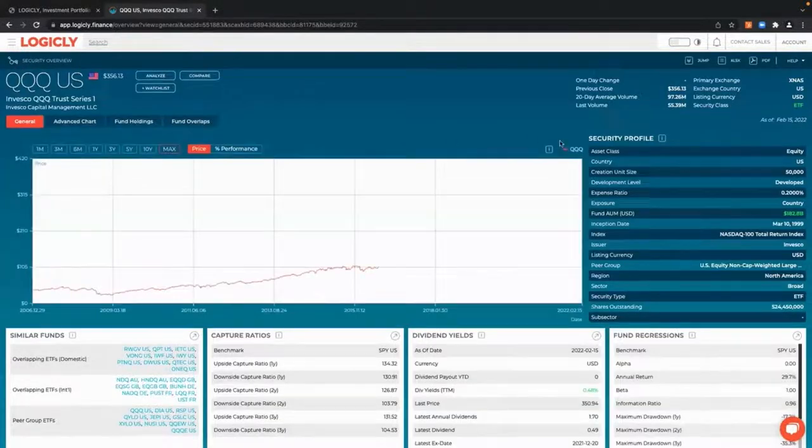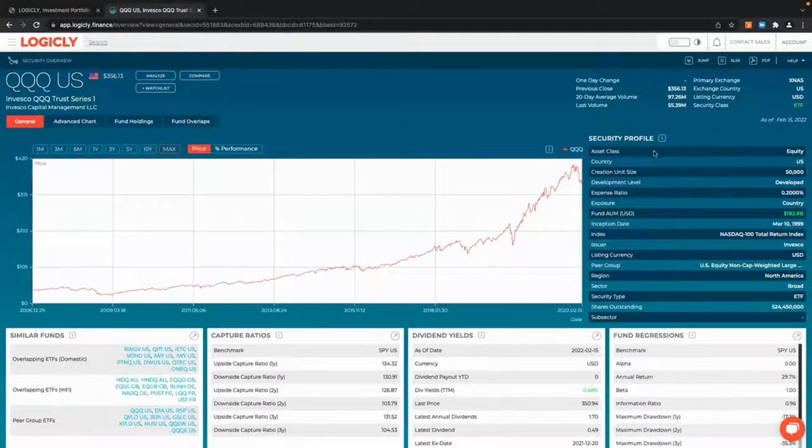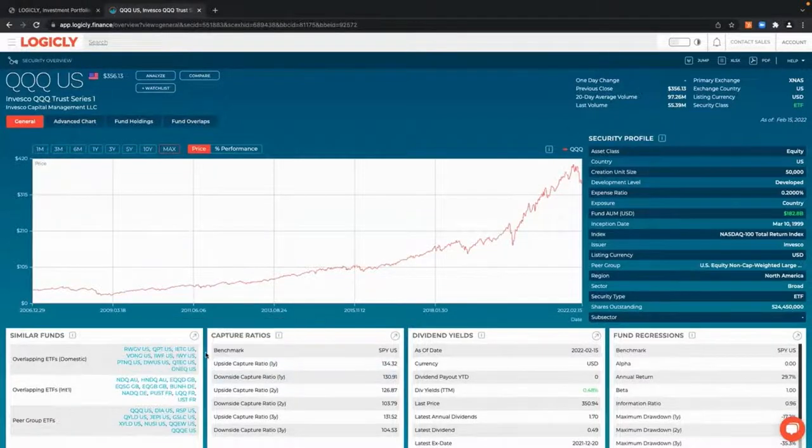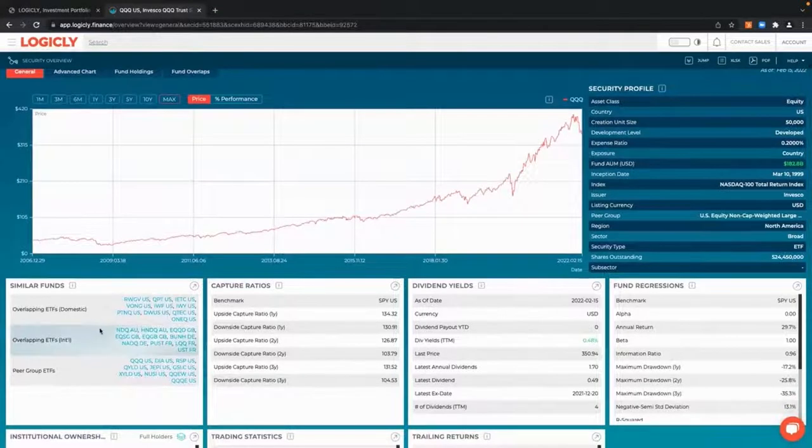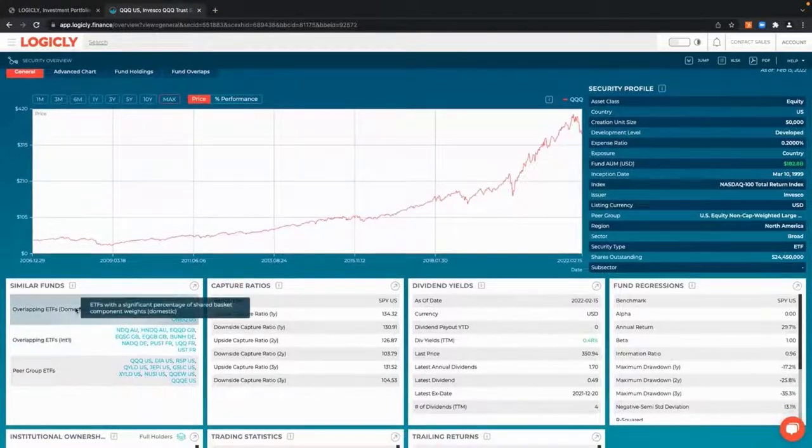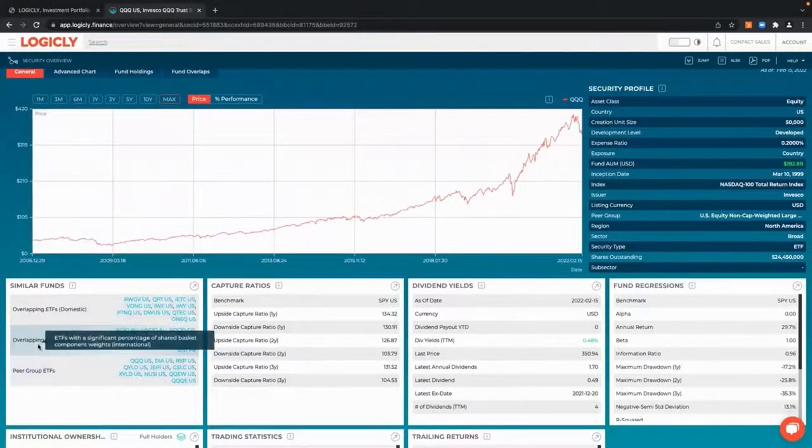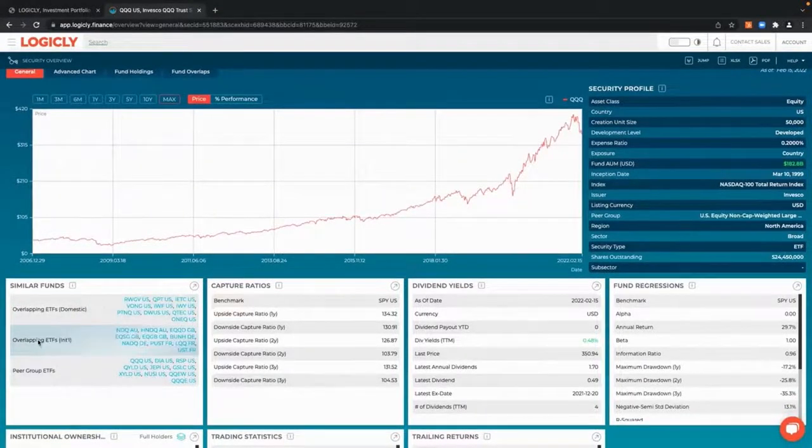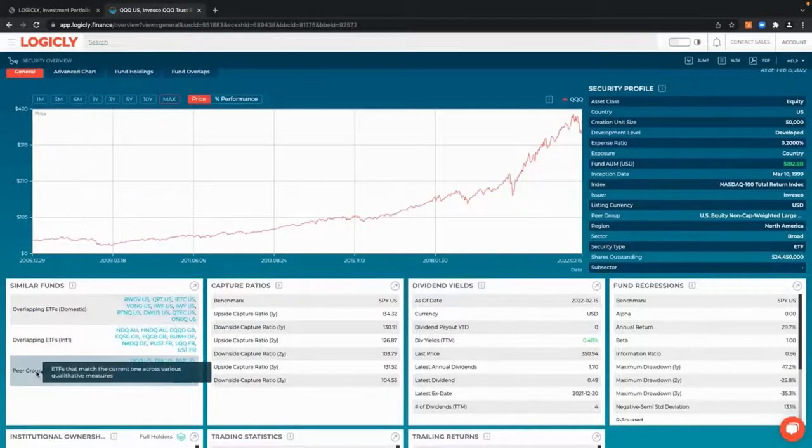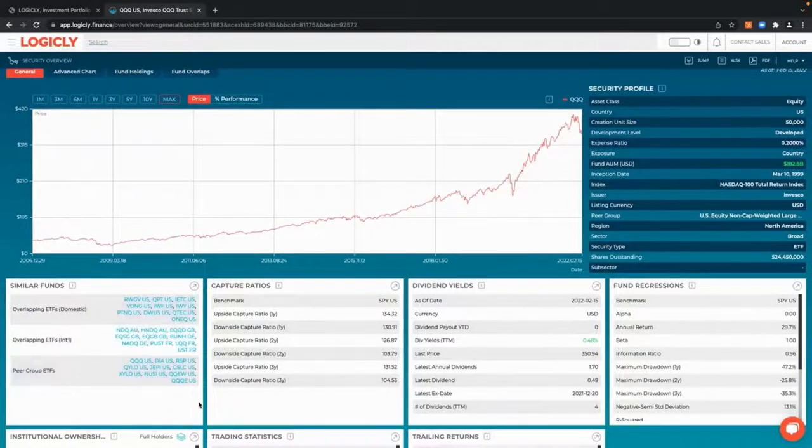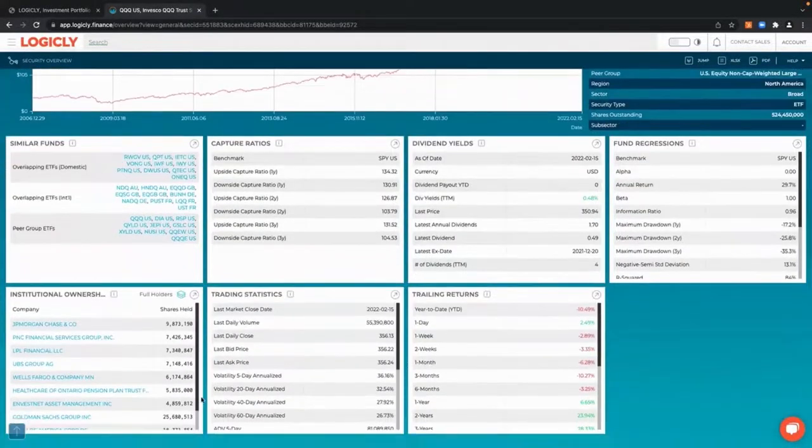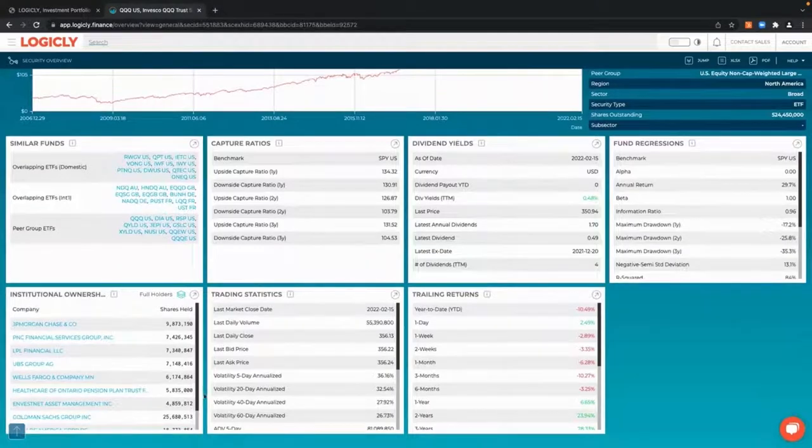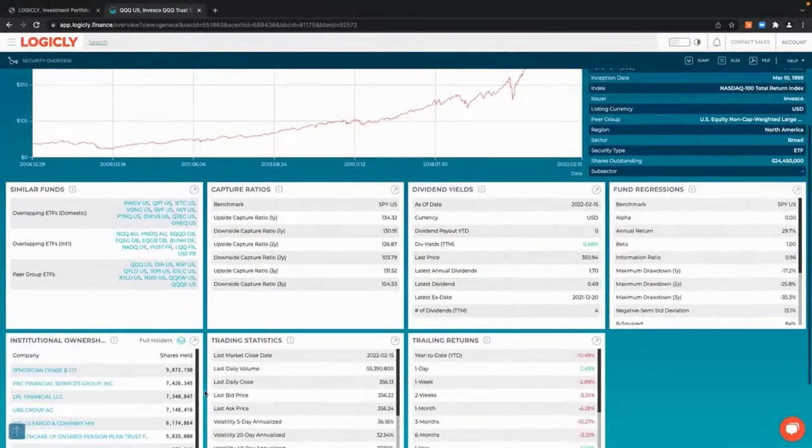When you come to the security overview, you'll have the security profile information here to your right and all the similarity data points here to your left. I have overlapping ETFs on an international and domestic as well as peer group information. I can see any trailing returns, trading statistics, or institutional ownership as well.